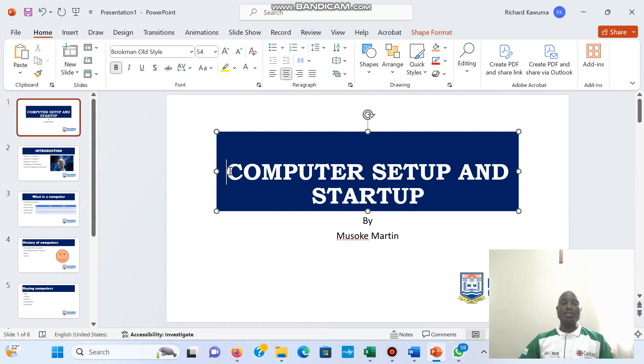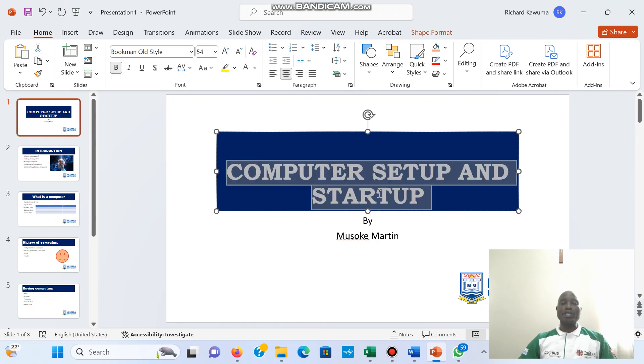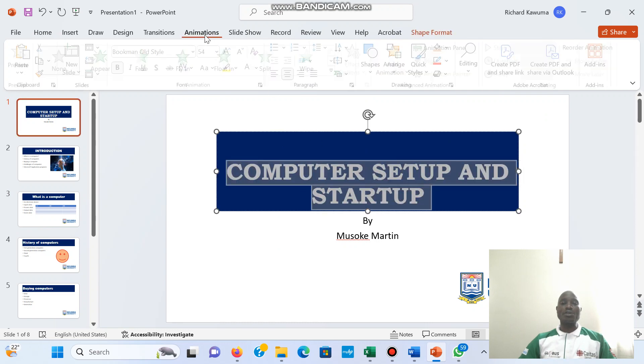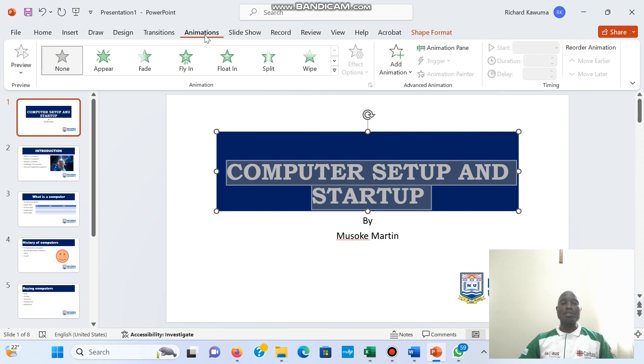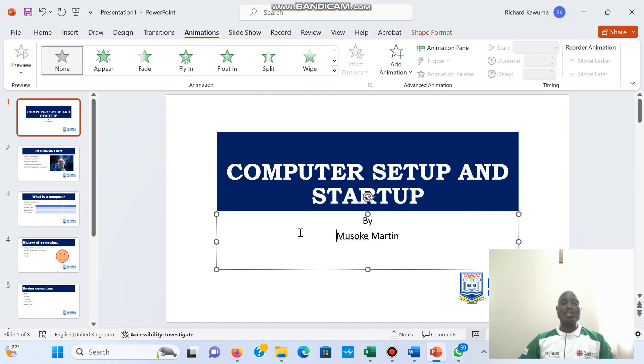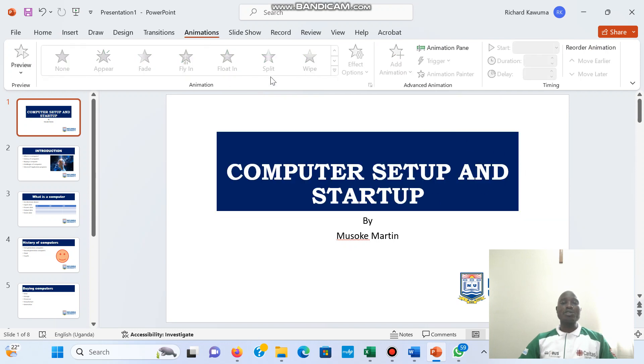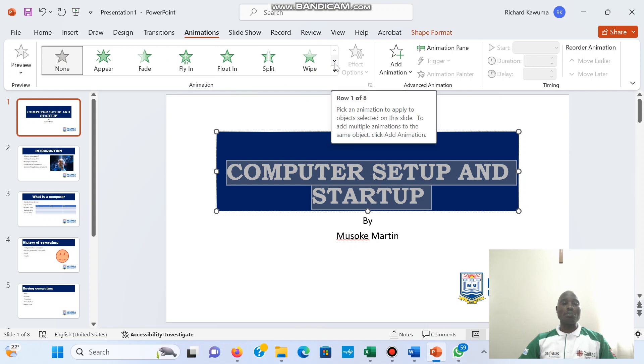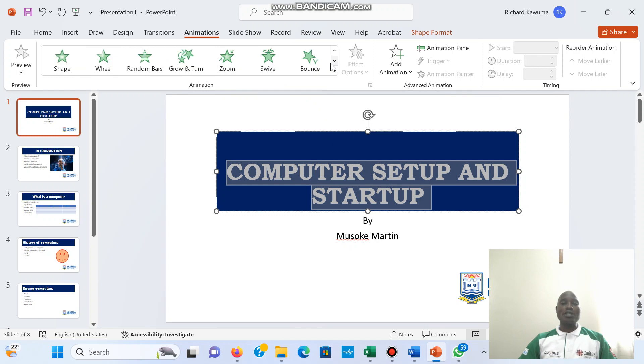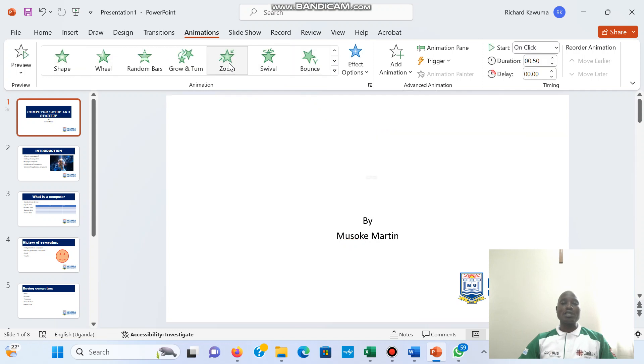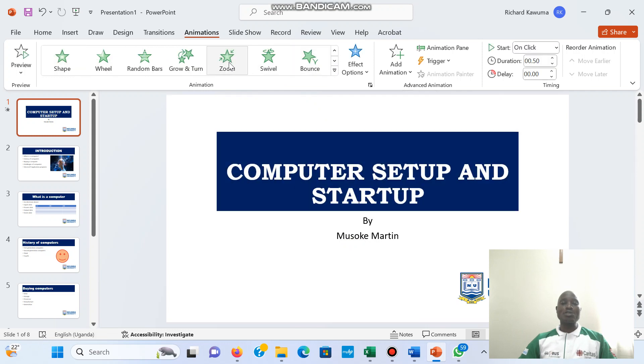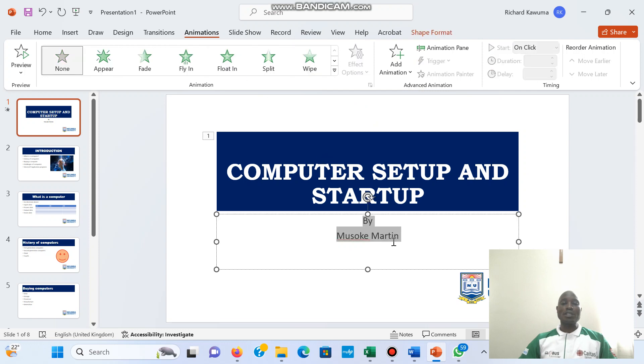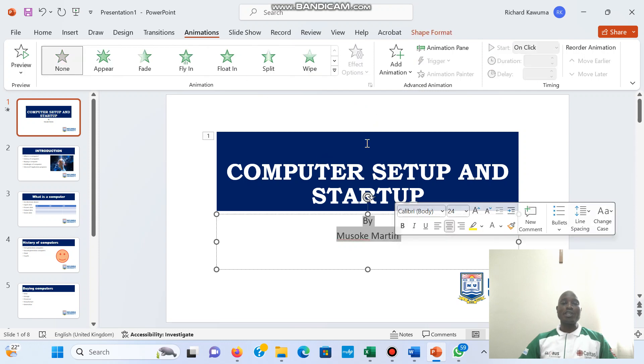The way it comes, so when I select that word and I go to animations, if it's not selected the animations will not be active. When you select a text then the animations are going to be active. So you can choose how your word appears. You can choose the zoom, I'm going to choose a zoom for that one.